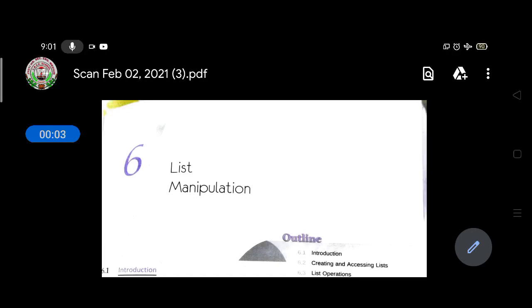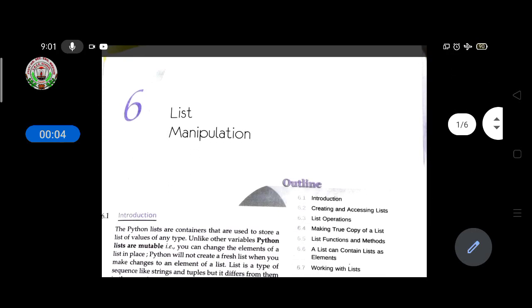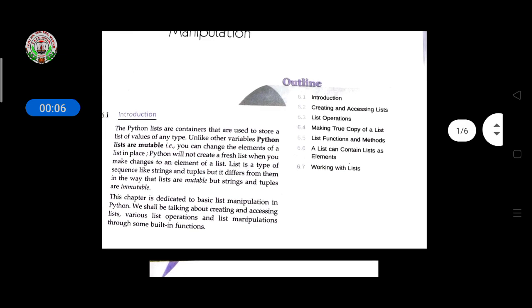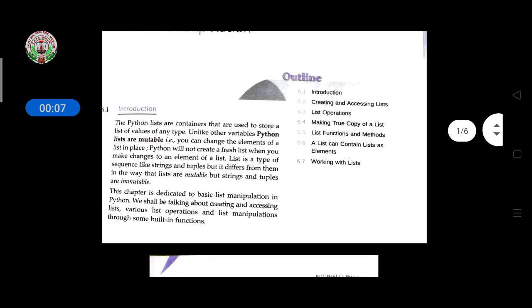Good morning children. Now we will discuss list manipulation. Python lists are containers that are used to store a list of values of any type.